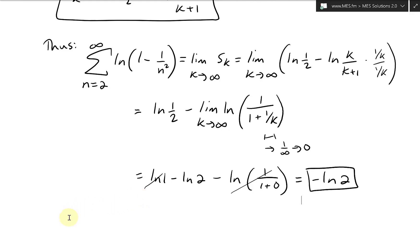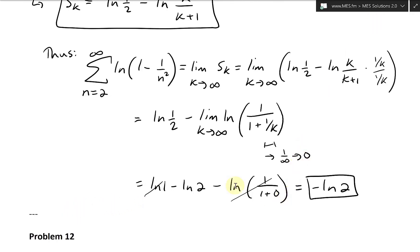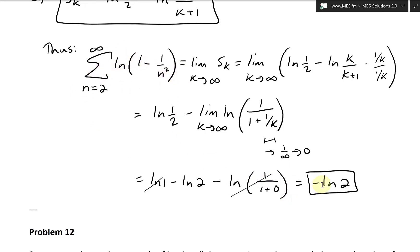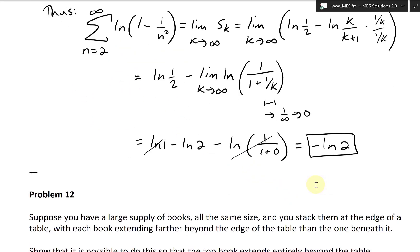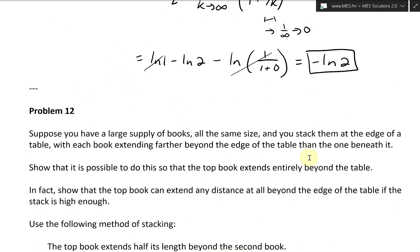That is absolutely fascinating. We were asked to find the sum of this series, and the answer is negative ln 2, which is quite a remarkable result.